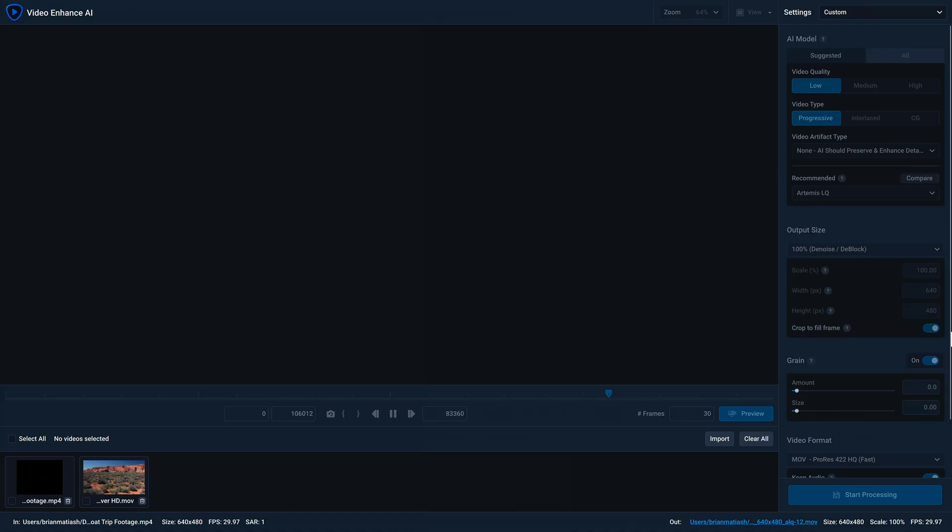Welcome to the introduction to Video Enhance AI. In this video, I'm gonna walk you through all of the preferences and tools found within this application. Pretty much everything here is the same whether you're using Video Enhance AI on a Mac or Windows, so you should be able to follow along without any problems.